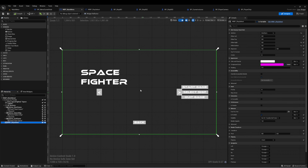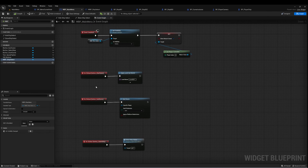We've got a buttons array for the three buttons we created, and there's a second widget on top called WVP Ship Select. When we start the game, we want to pass in the name of our level.